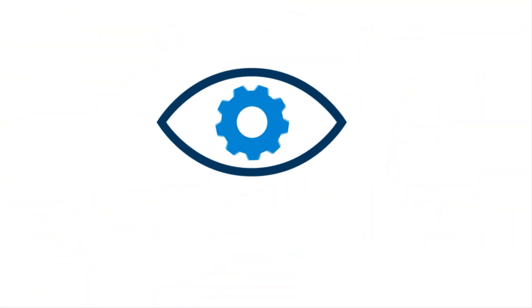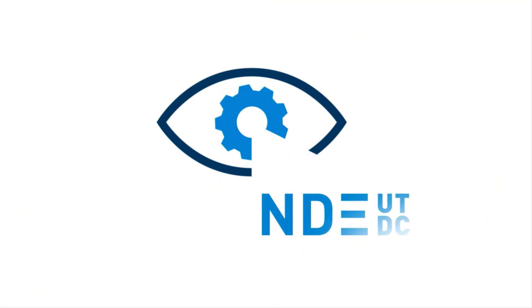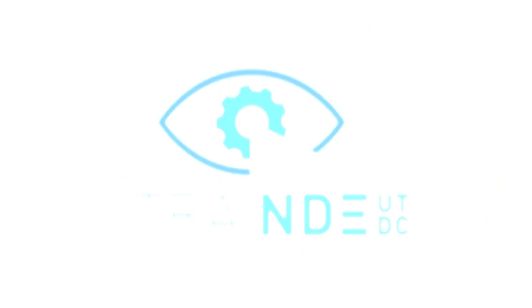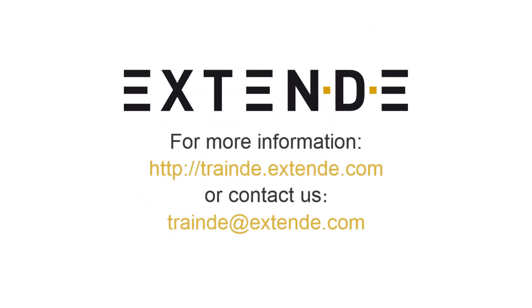Thank you for watching this video. If you need further information, please visit our website traindy.extend.com or contact us at traindy.extend.com.